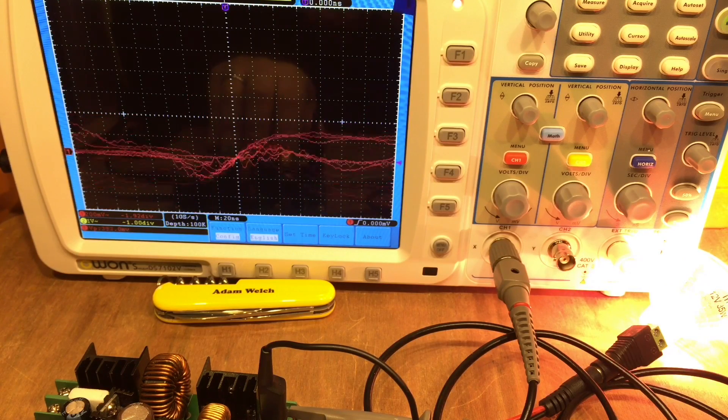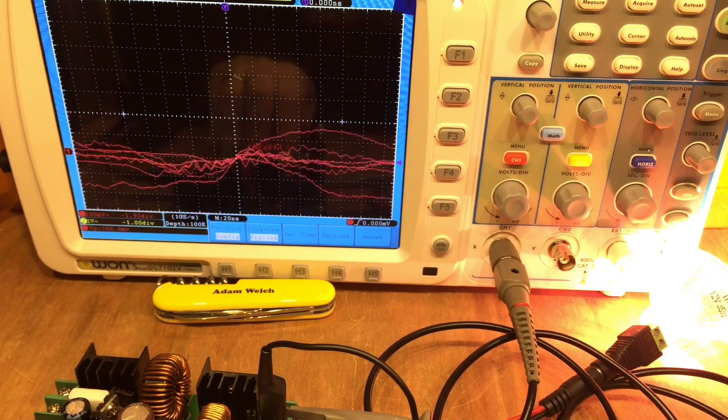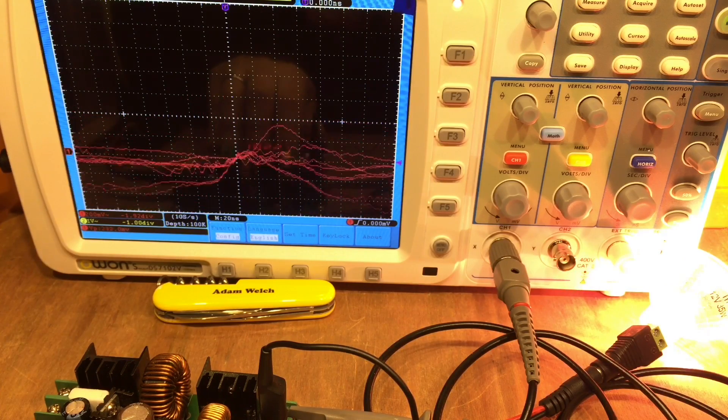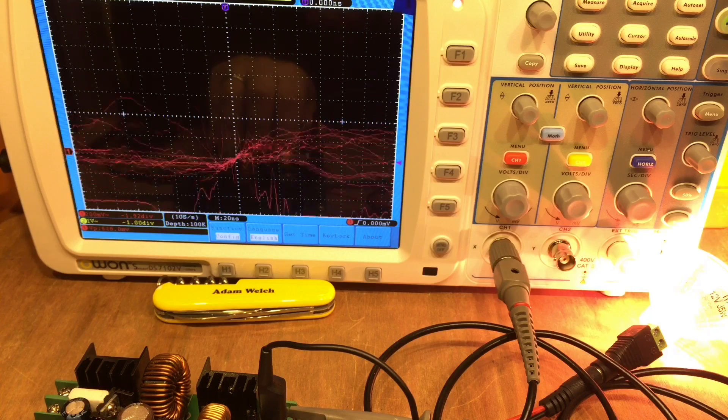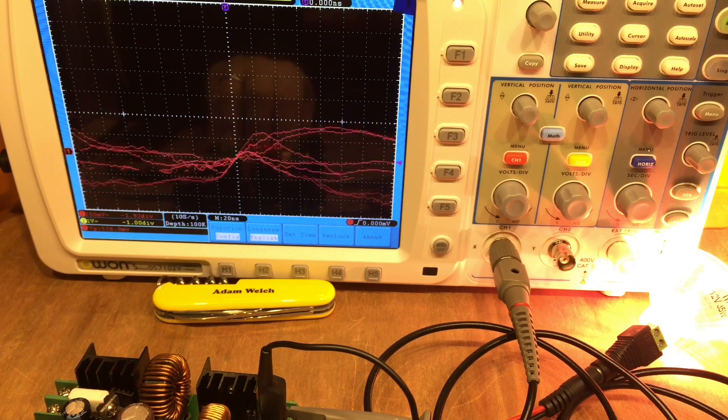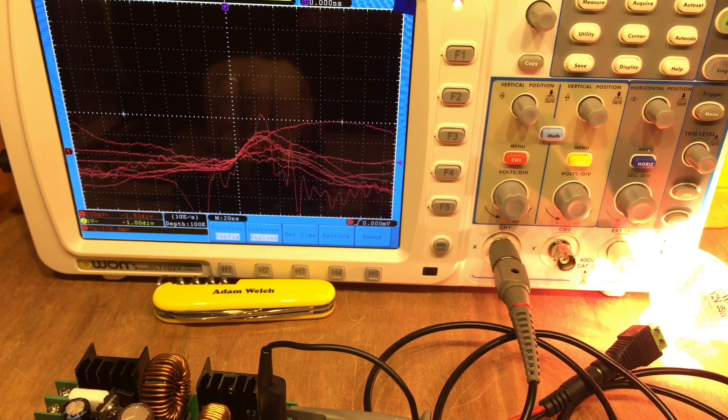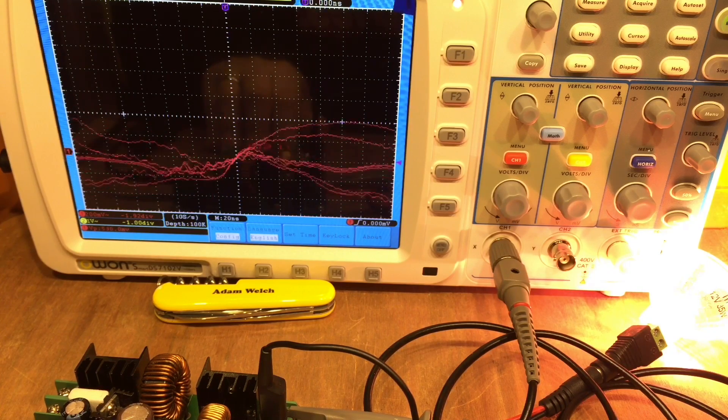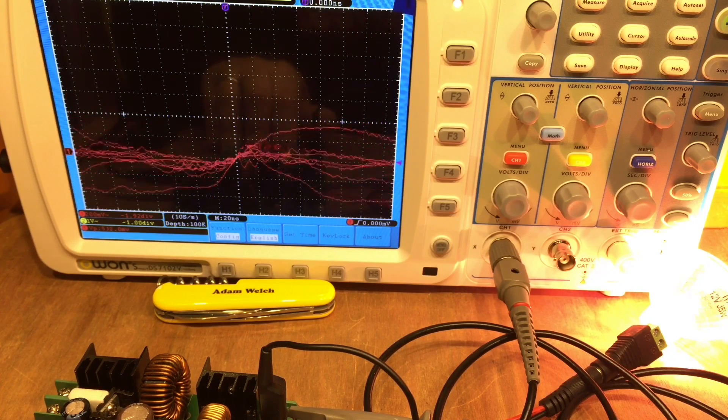And we can also see that noise there on the screen of the oscilloscope, it's quite a noisy output on the Ming He.